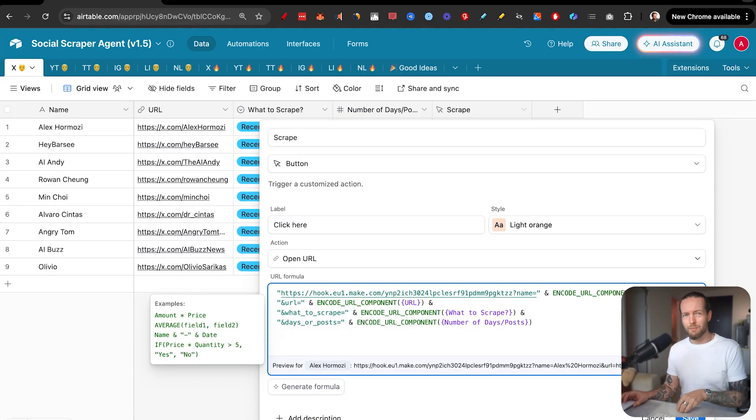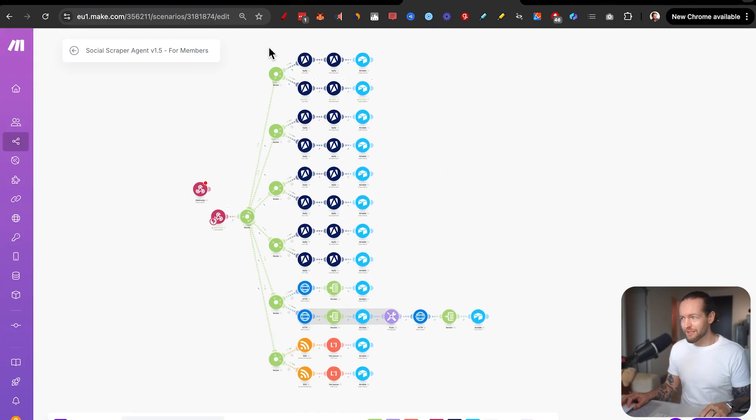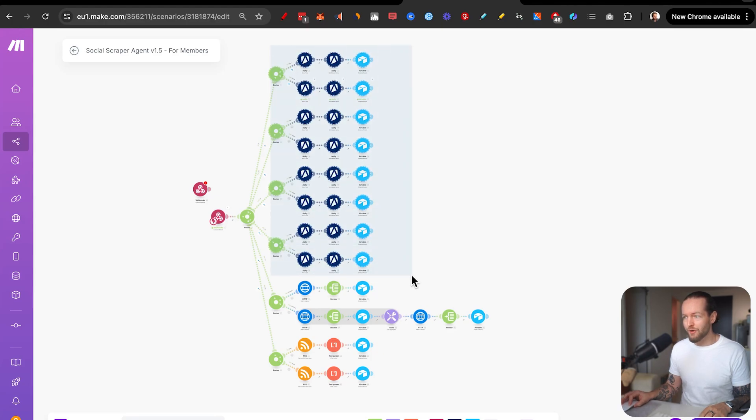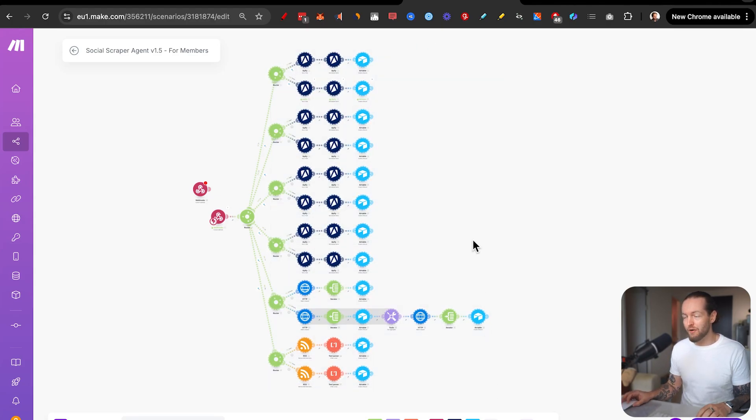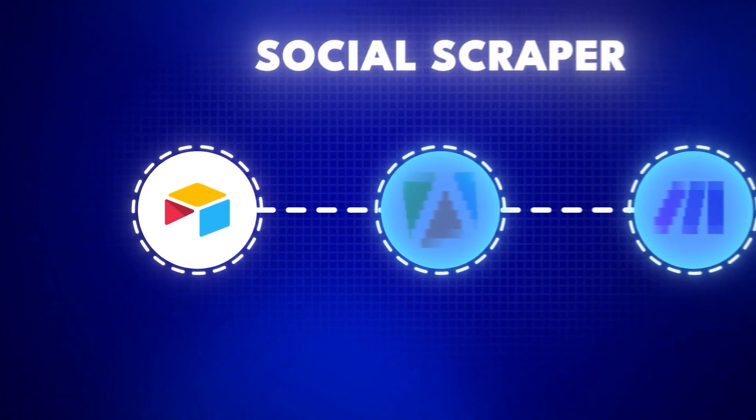Isn't that cool? So you're now able to set up an Airtable base and you're able to create a trigger AI agent. In a minute, I'll show you exactly what we're going to trigger and how we get all the data from all the different social media platforms.